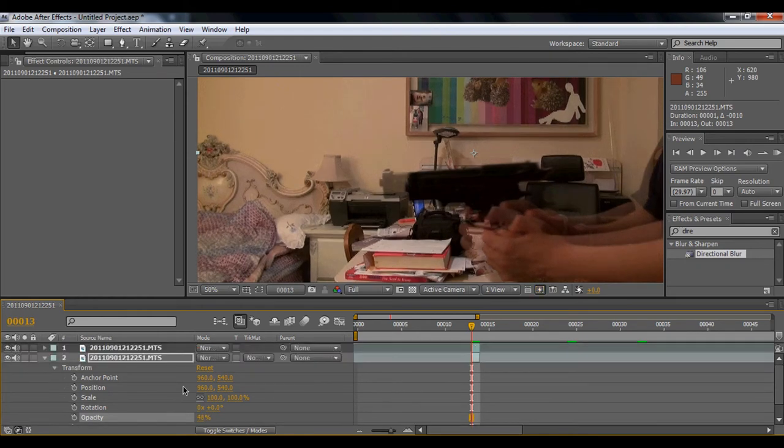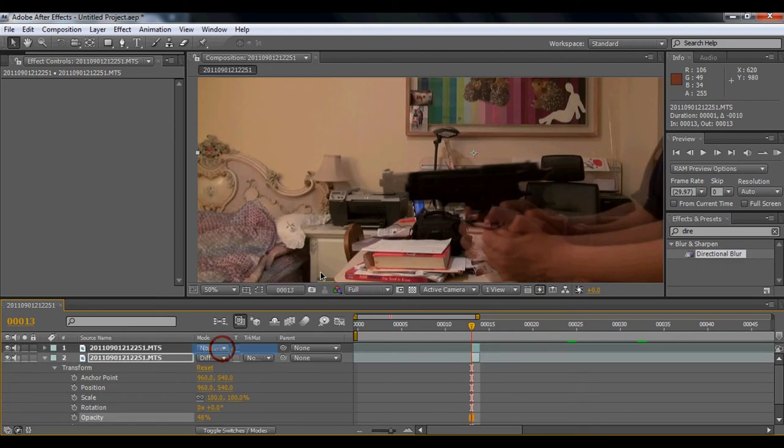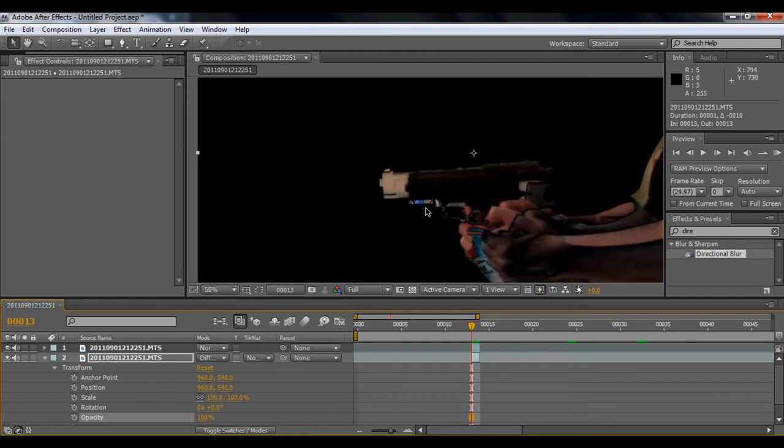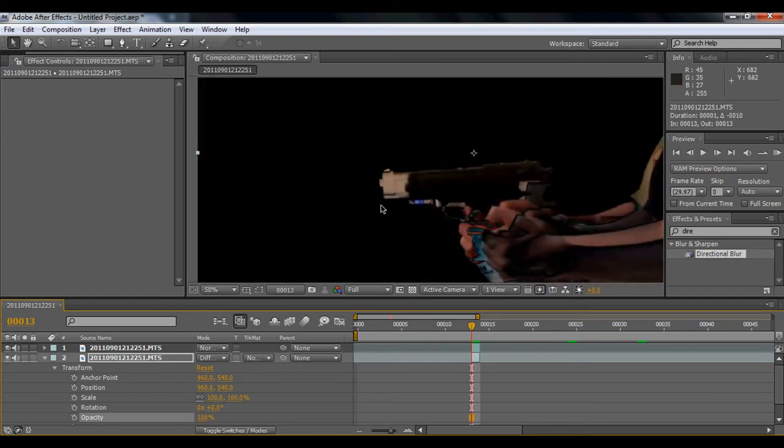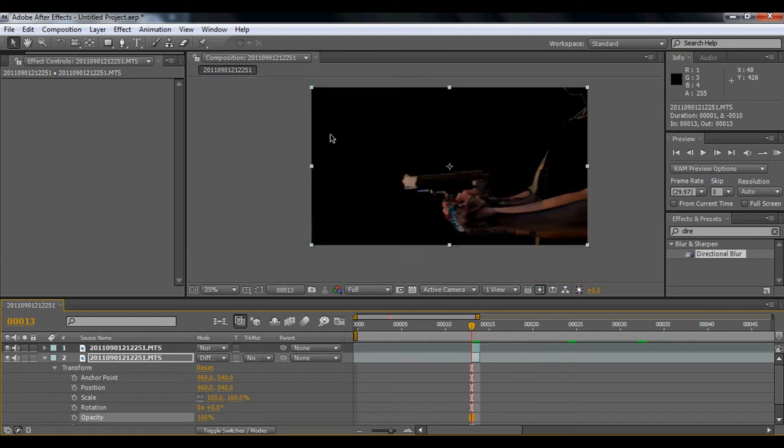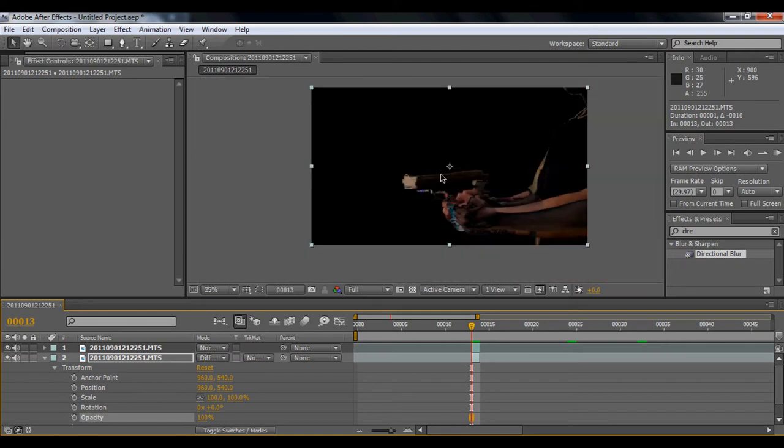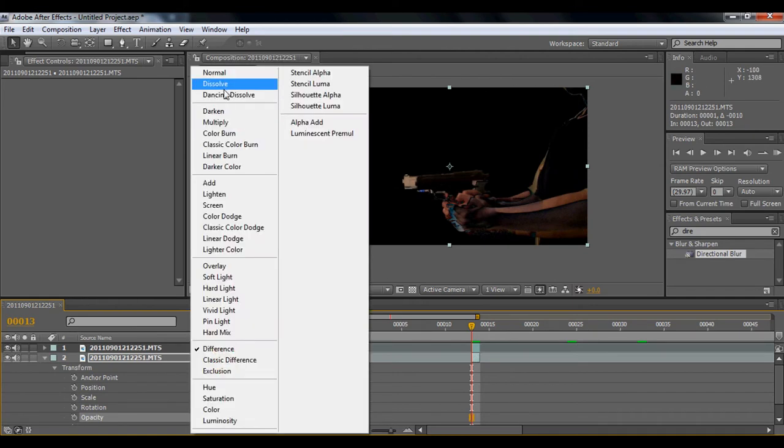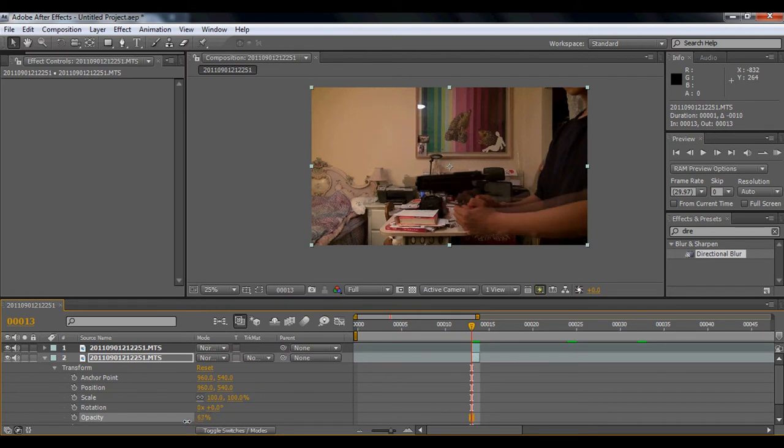And then you're going to go to the blending mode option to difference, and bring it back to 100%. What you're trying to do is make everything here black. My camera is not moving so it's obviously really clean. If it's moving, you want to try to make everything black. But right now there's no problem, so I don't need to do this. So just turn it back to normal. I'm going to turn this to about 50% so I can see.